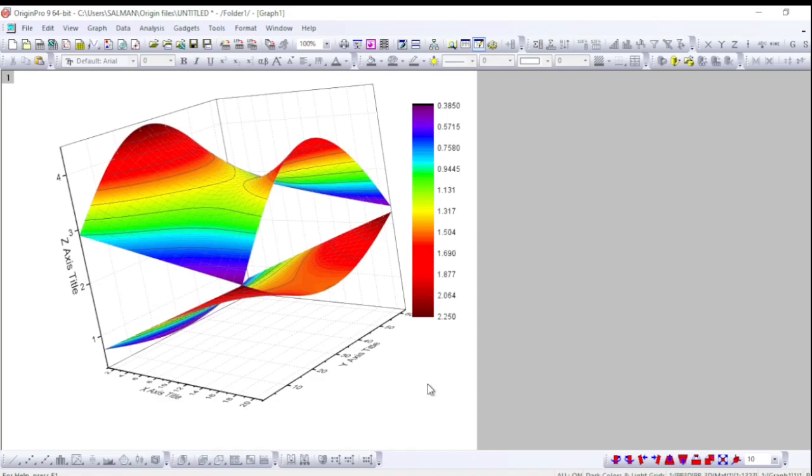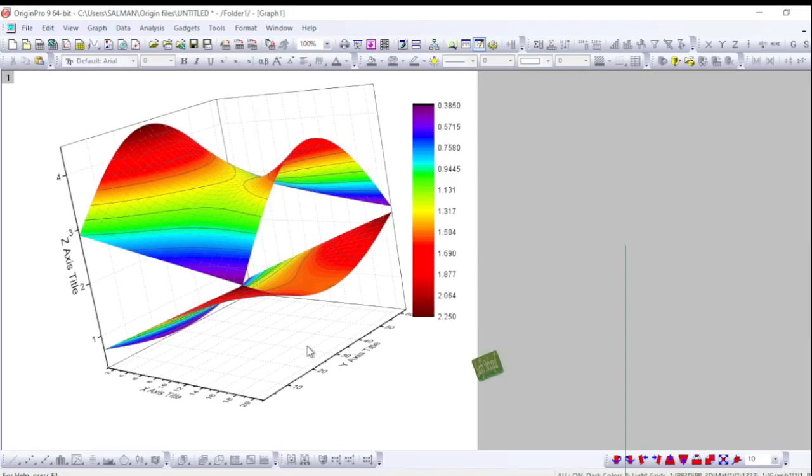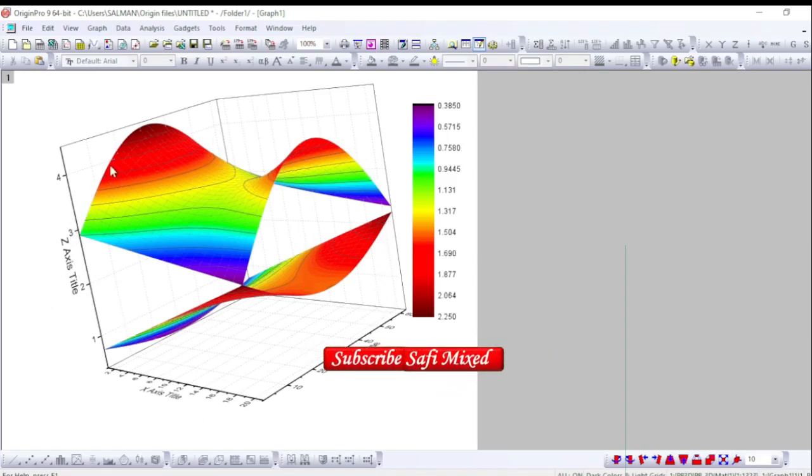Hey guys, welcome to Safi Mixed. In this video I am discussing the method for merging different 3D surface plots on a single frame in Origin, like the one you see here. So let us proceed and understand how we can achieve this beautiful task in Origin.